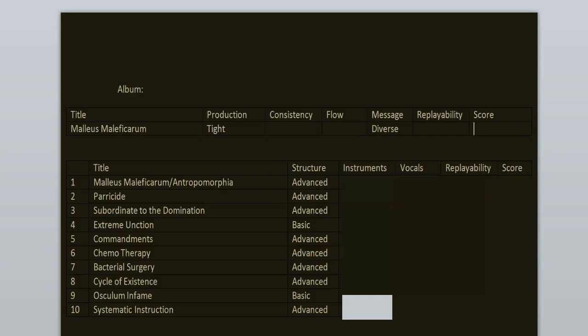The production here is great for its time. I actually enjoyed it, it's tight. Love the sound of the drums, the bass, the guitars, and the vocals.